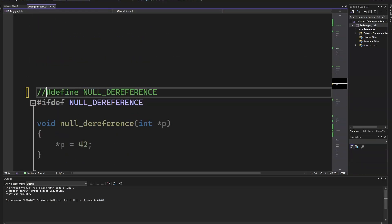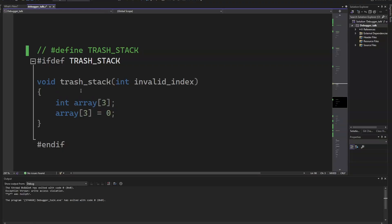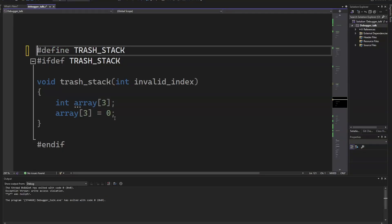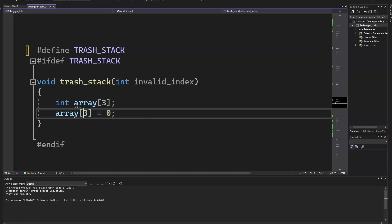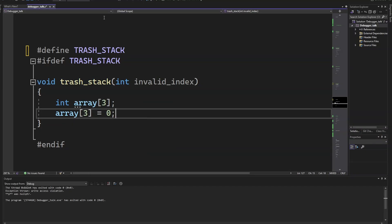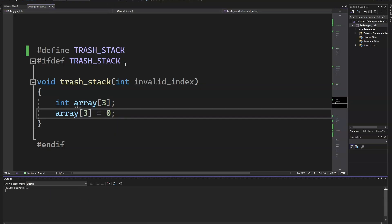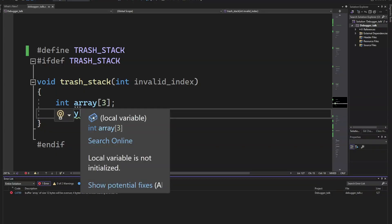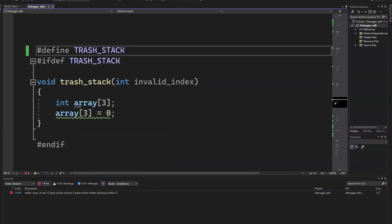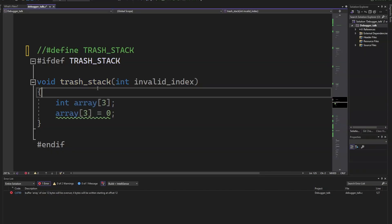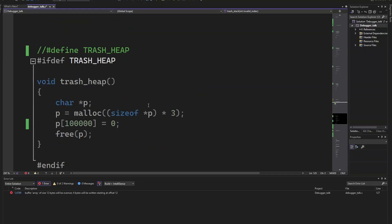Let's go a little bit further. Now I'm going to trash the stack. Here we have an array of three integers and I'm going to write to the fourth integer. I'm going to run this program. It won't actually compile because it will say buffer array of size 12 bytes will be overrun. Four bytes will be written starting at the offset 12. So it won't compile, can't make this mistake. This is kind of easy stuff, right? You can see that.